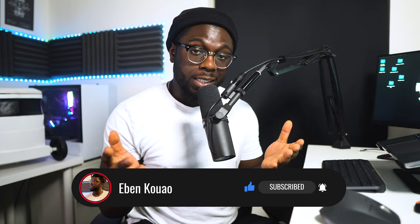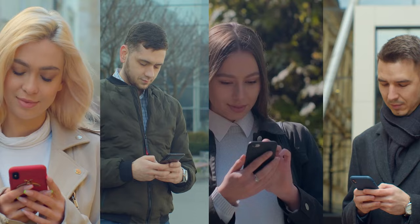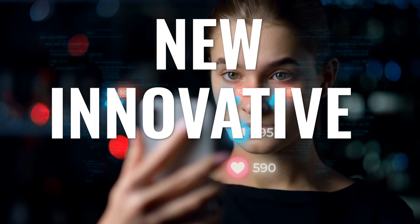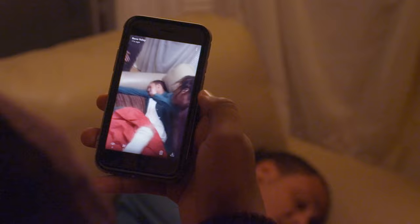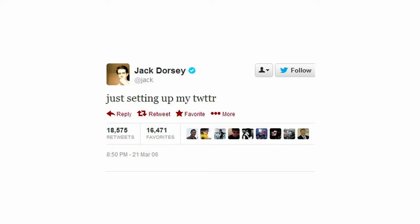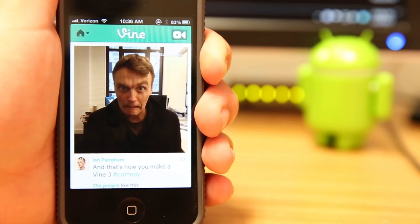Building a social network isn't an easy task, and although different platforms gain mass adoption for many reasons such as the network effect, one thing all these social networks have in common is that they brought something new, innovative, or novel that provided users the ability to express creativity or spread information. Whether it's Snapchat stories that disappear, Twitter's initial 140-character limit, or Vine's 7-second videos, these features provided a new outlet for users. With that in mind, I had one question: what does a social network on Web3 look like?